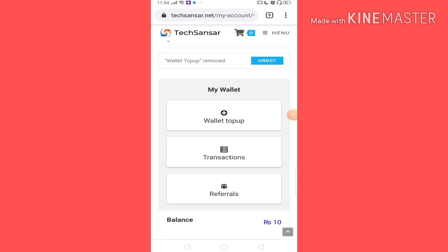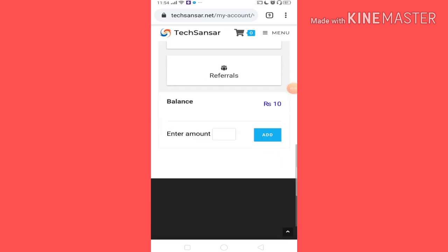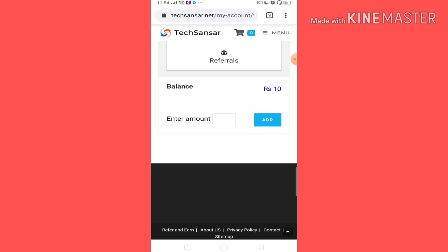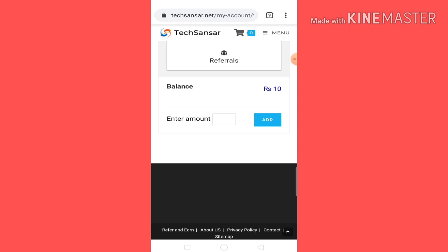So how do you balance your wallet? You just click on the wallet top-up and click on the amount you want. So you want to balance your balance — I recommend you to add funds. You can add $100 or more.